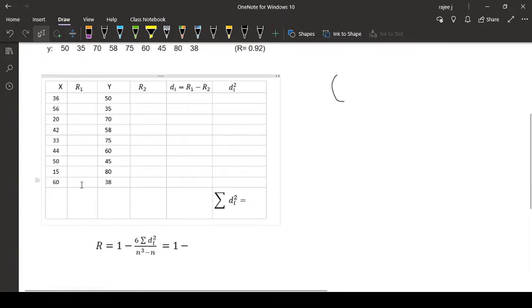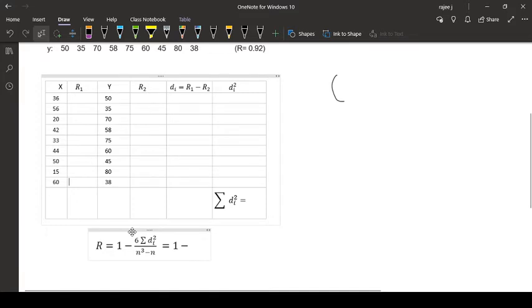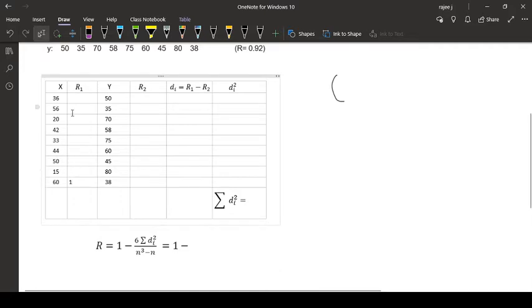Now I am going to give ranks to this one. The highest one, highest among this is 60. The highest value is 60, so I will give that first rank. Then after that you have which one? 56.